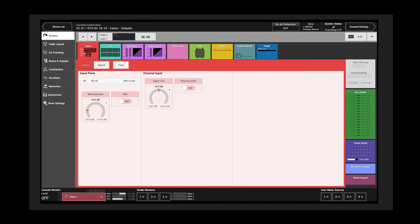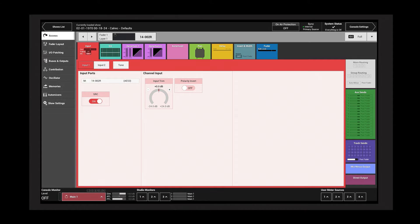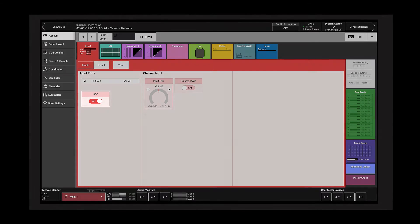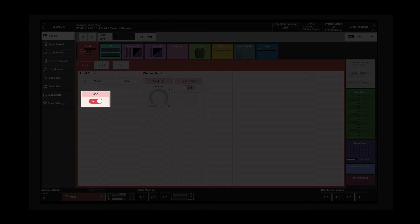Access a channel with an AES source connected and the port controls change. Sample rate converter switches are now available.